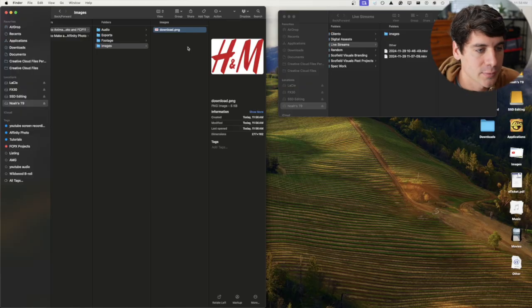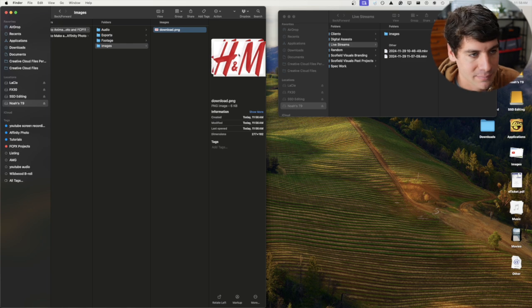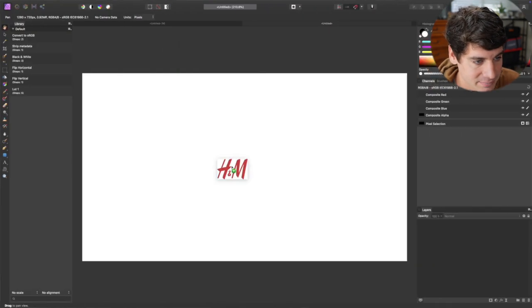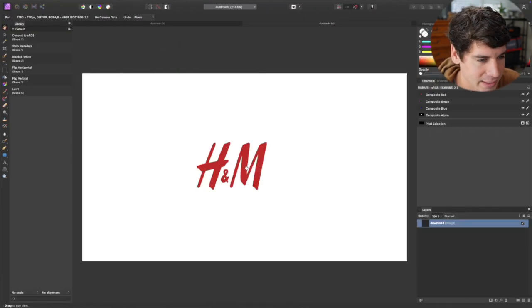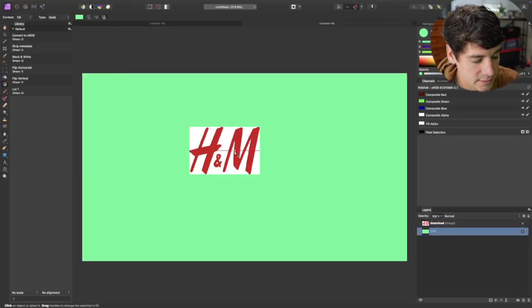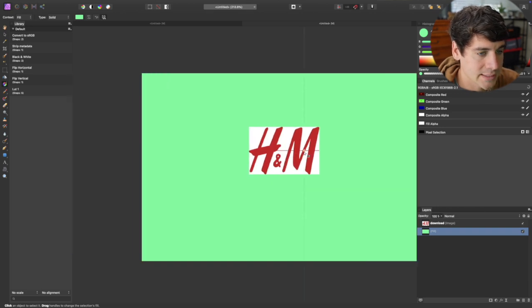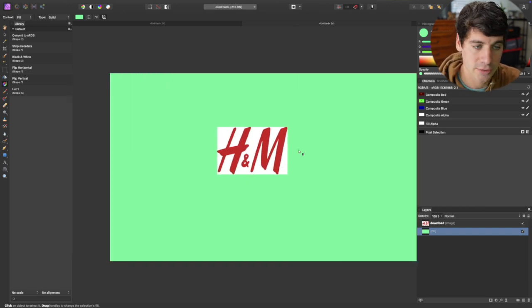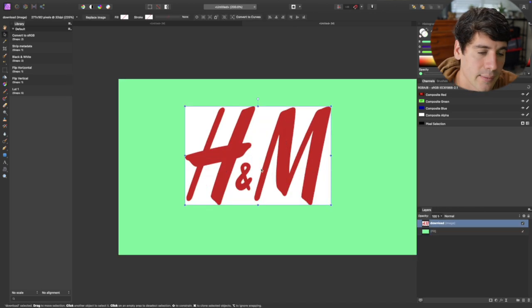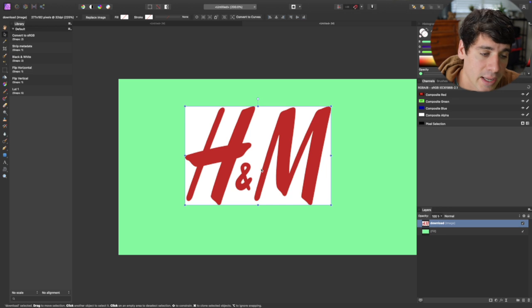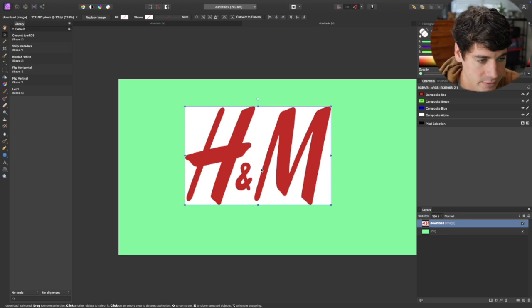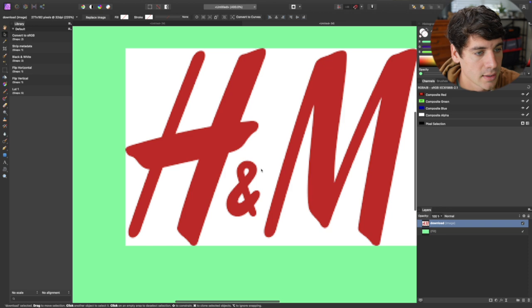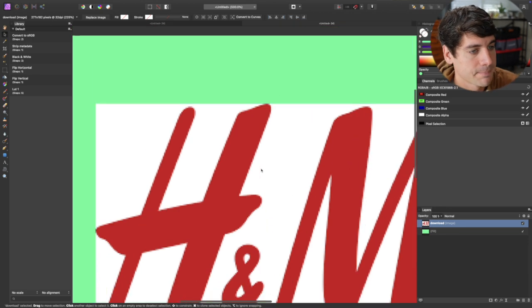Alright, the first thing that you want to do is choose the logo. So for this example I'm going to be using this logo by H&M. The first step would be to isolate the image and turn it into a PNG. Now ideally I would have a higher quality version of this logo but we're working with what we have at the moment.